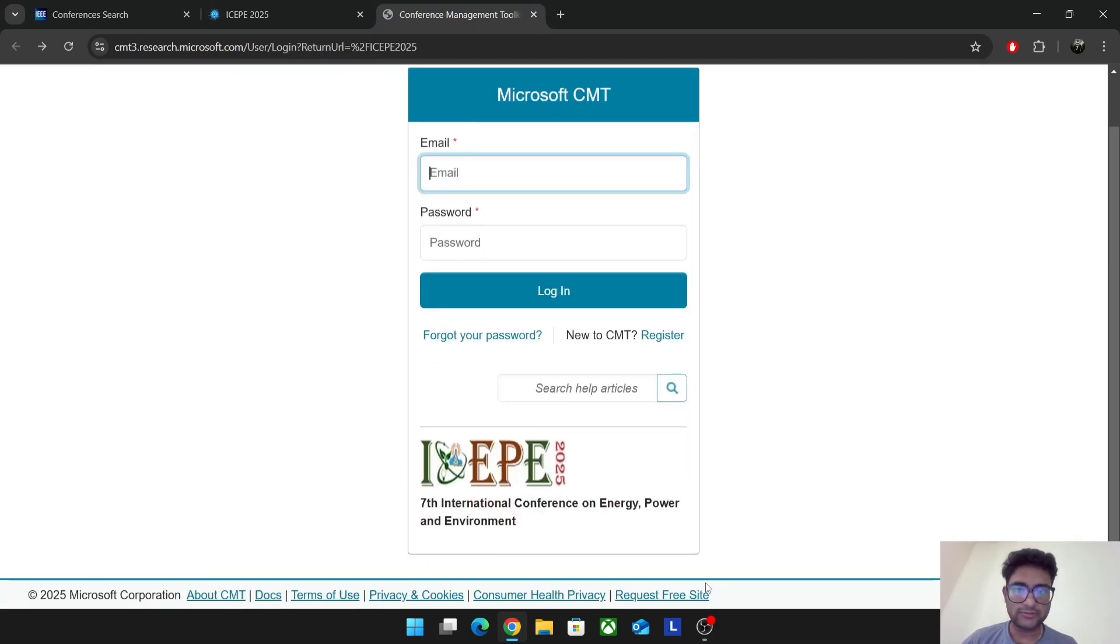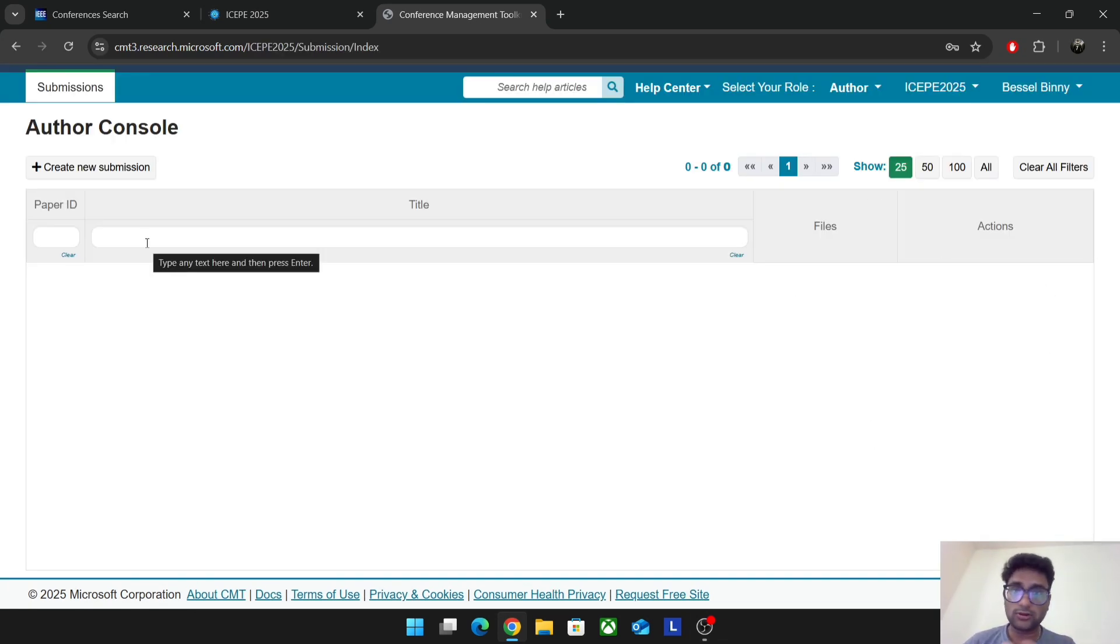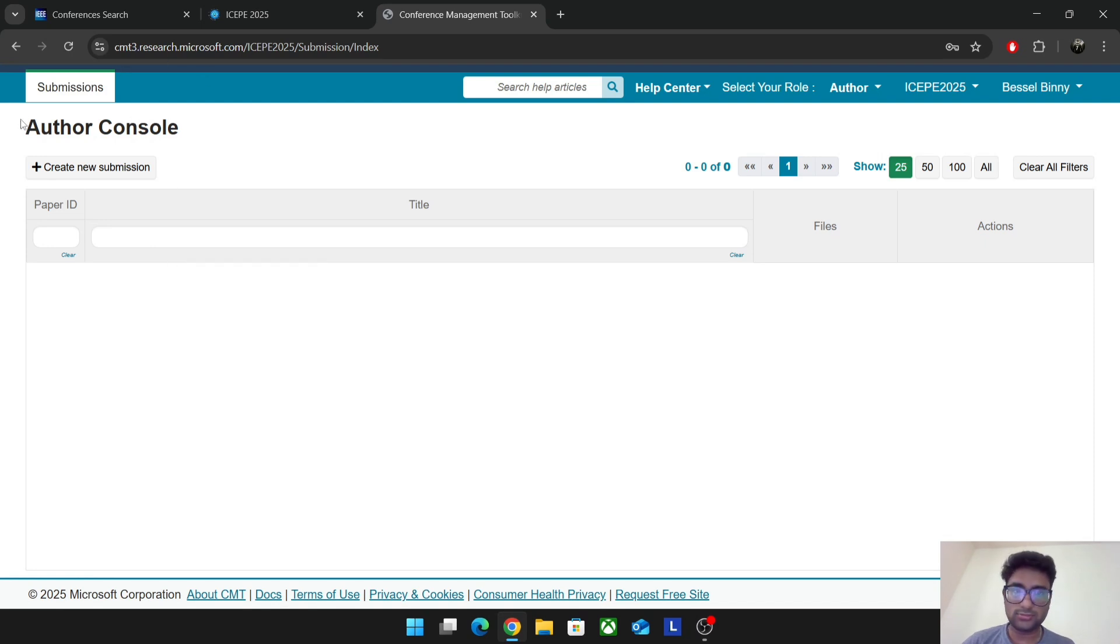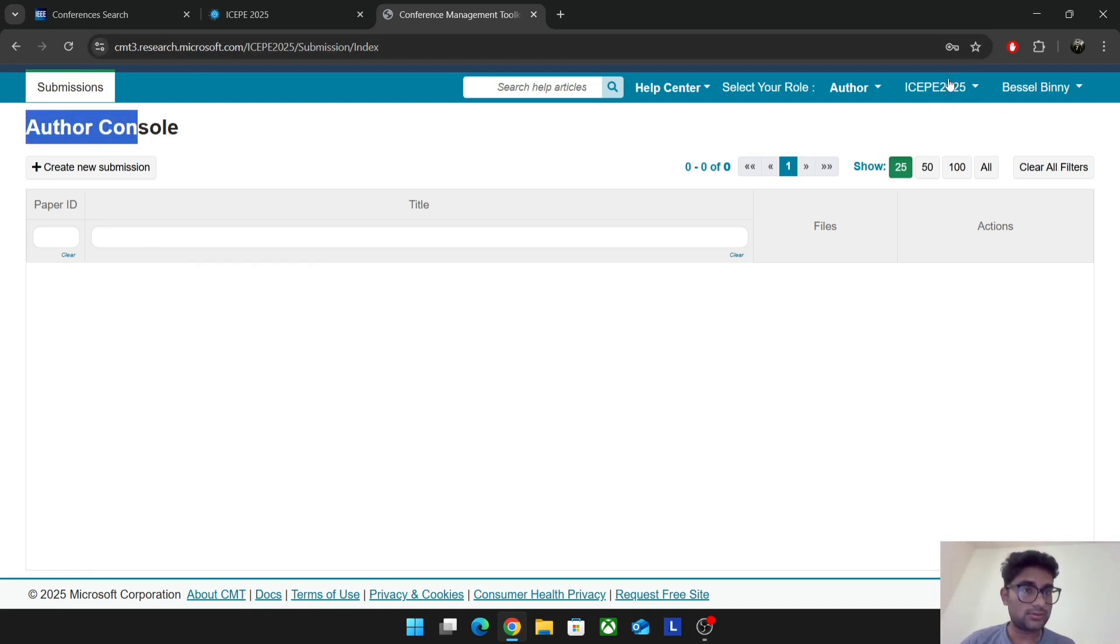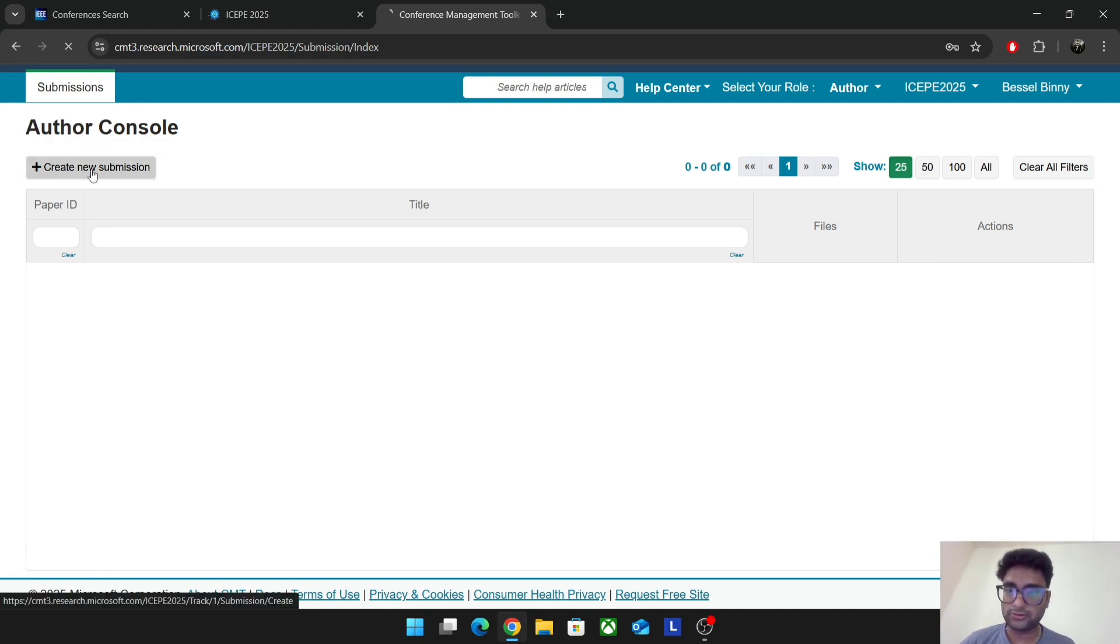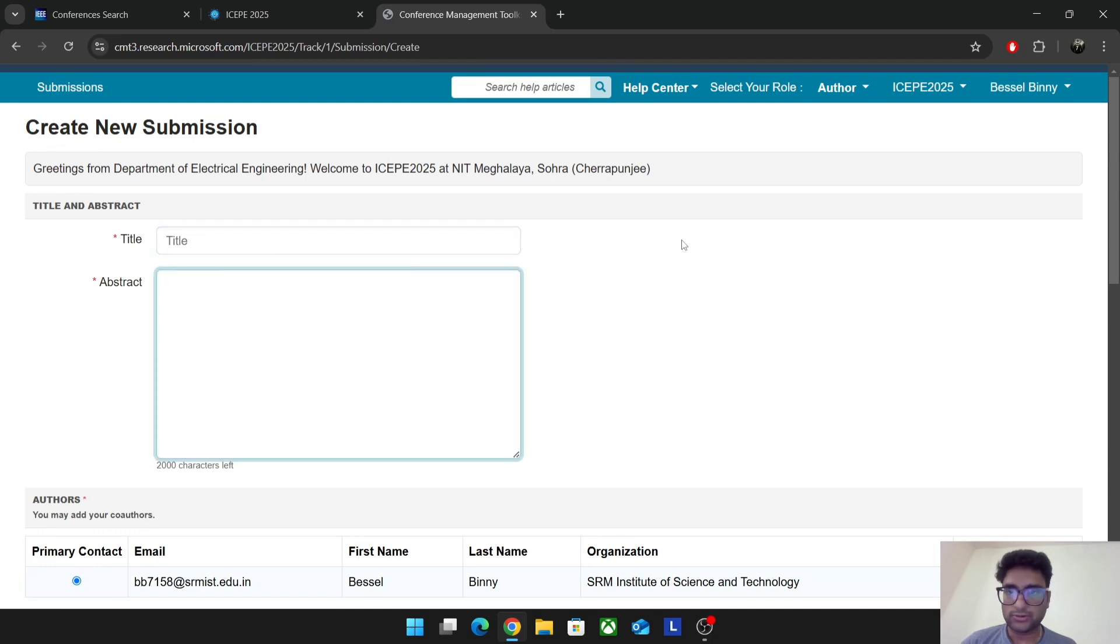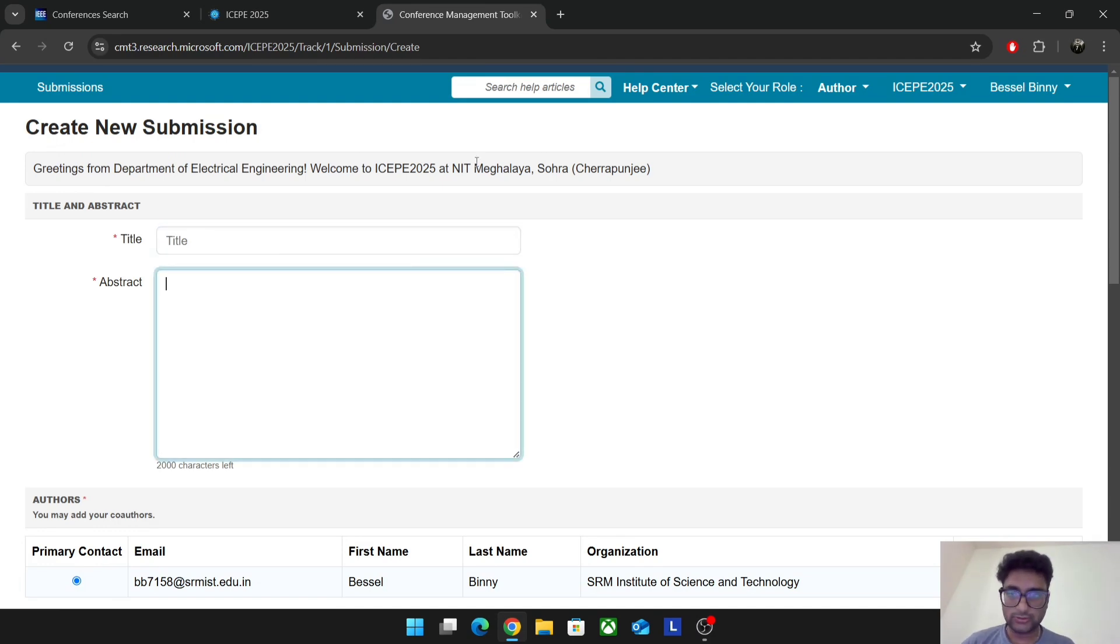After that, I have logged in here. If the conference is accepting papers still, you can see a thing called Author Console. This is your name and this is the particular conference. If it's still accepting, you can see a thing called Create New Submission. You should click on that. Give a title, abstract, whatever the particular conference, whatever paper submitting.